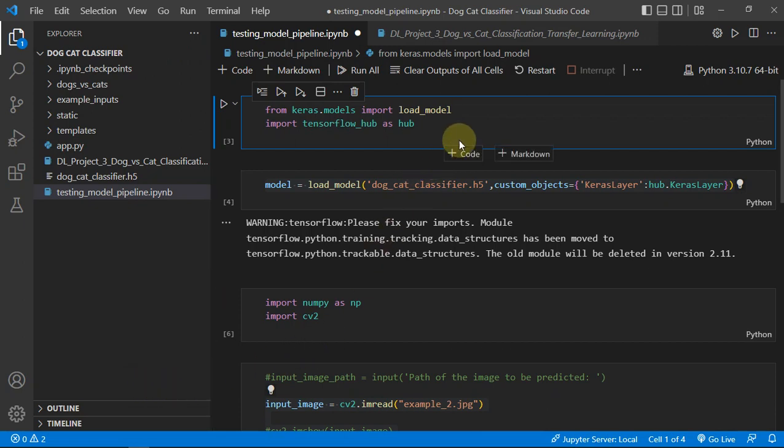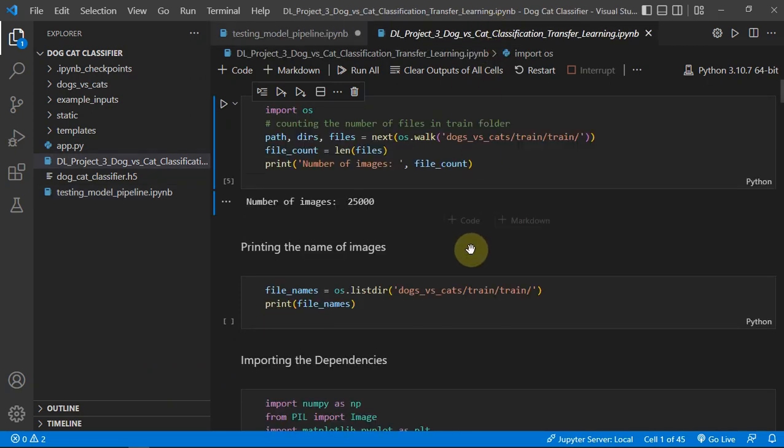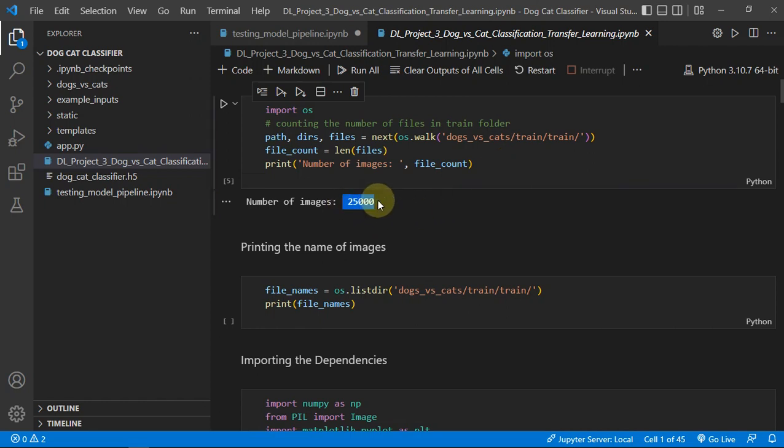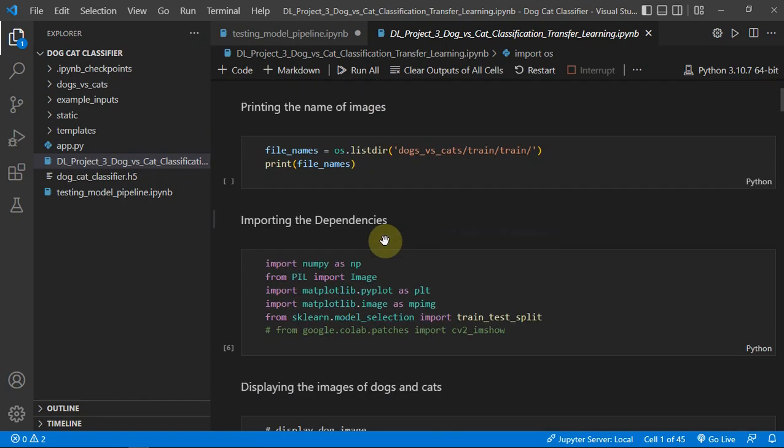This file is also fun. I have printed the number of images in my dataset with the help of Python OS library.